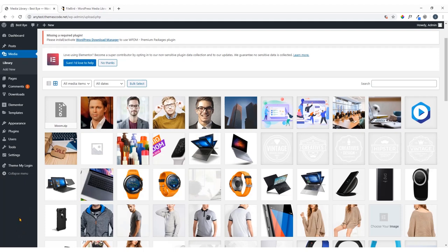Hi everyone, this is Imran here and today I'll show you how you can categorize WordPress media files.